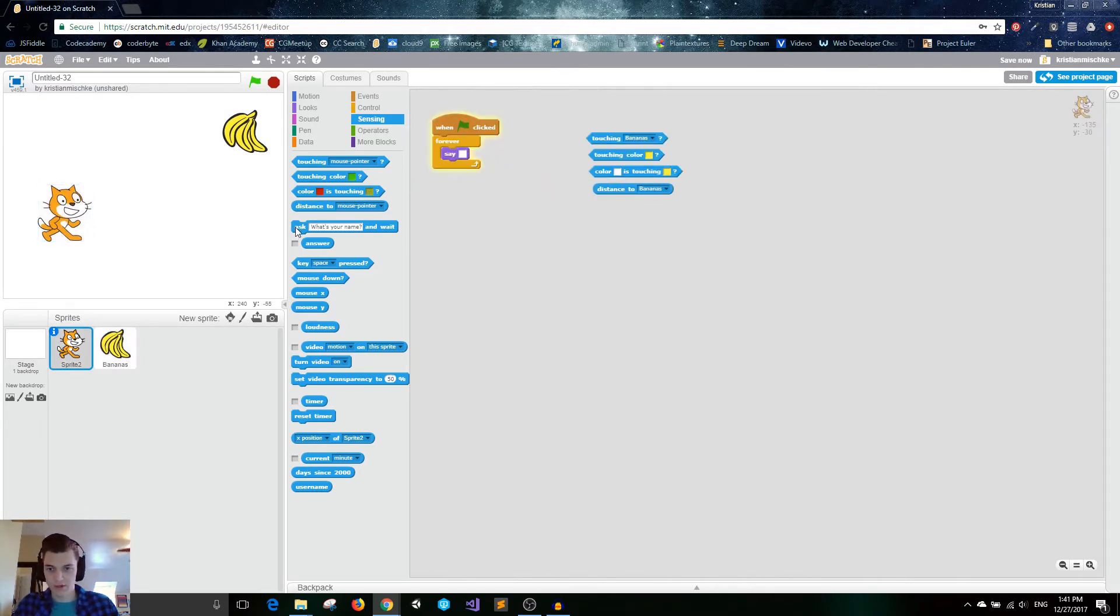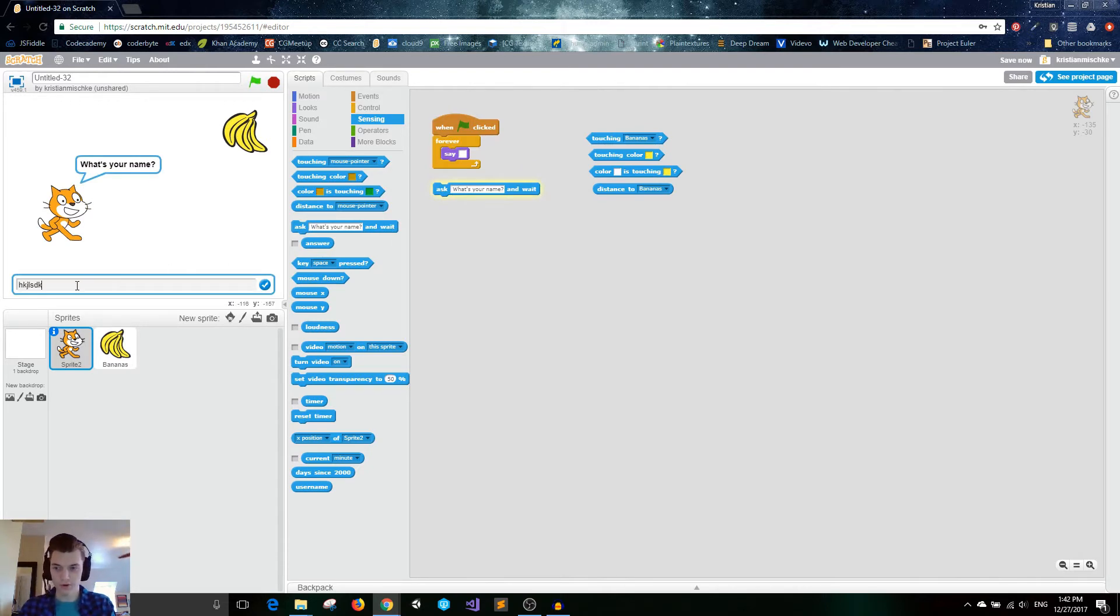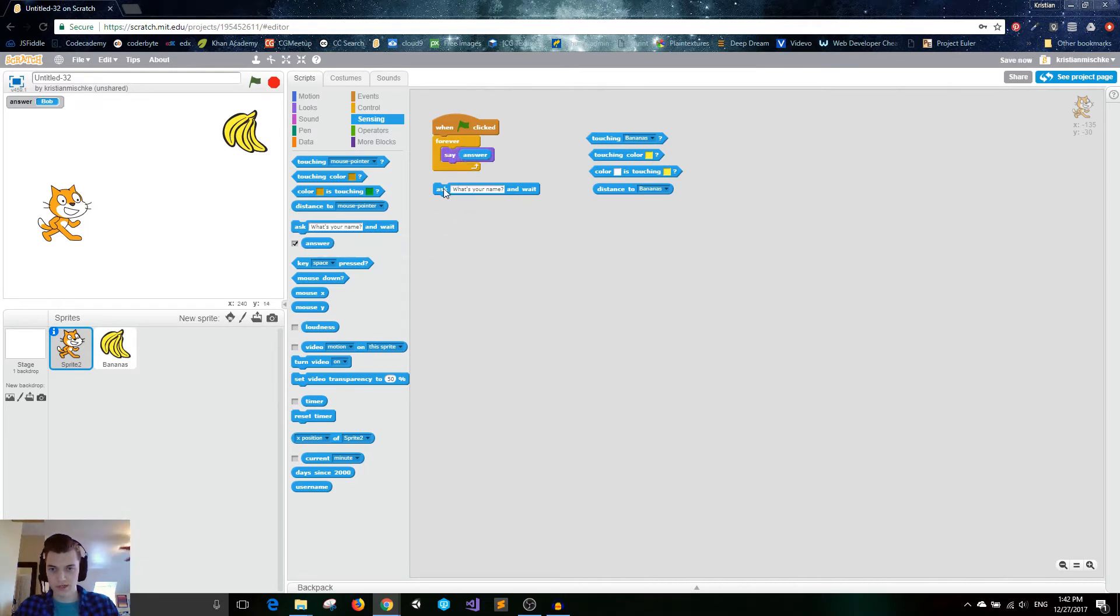This next block is really handy. You can ask questions. What's your name? And then you can get user input in here. My name is Bob. And once you press enter, that is stored in this reporter called answer, which means that you could say the answer to the question.